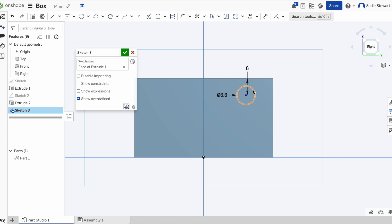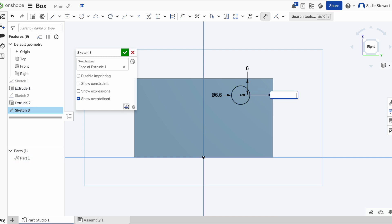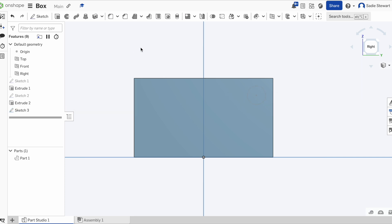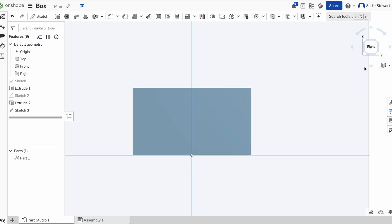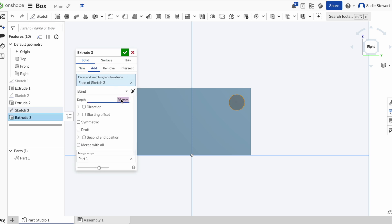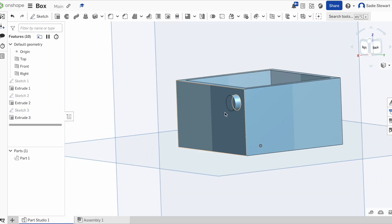The circle is still blue because we can still drag it this way, so we're going to do yet another dimension — drag to the center of the circle and then do the other side wall. Now if you see how the circle is black, this means we can't drag it anywhere, which is good. We're going to save our sketch with the check mark. Then we're going to extrude it — click on the circle, select the extrude button, and set the depth to 3 millimeters. Hit enter, hit the check, and now we have a little knob.